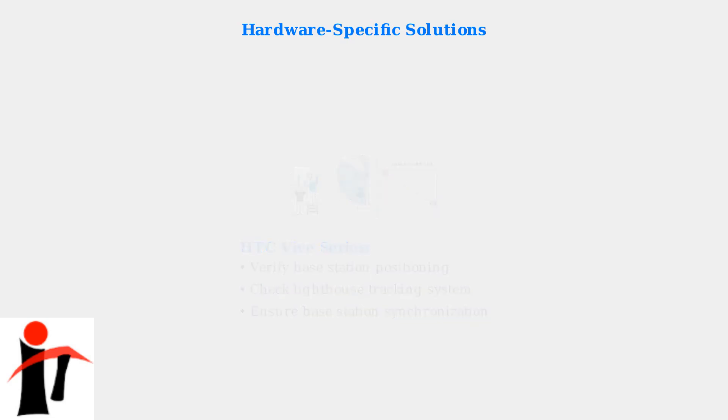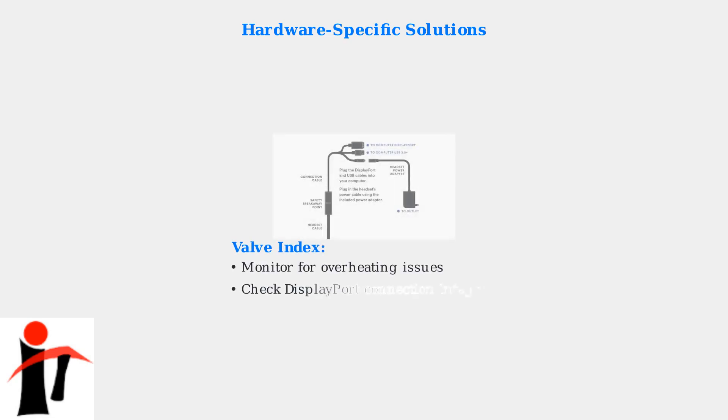For Valve Index headsets, monitor for overheating issues and verify DisplayPort connection integrity. Ensure adequate power supply to base stations and check cable connections.